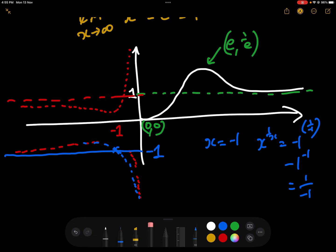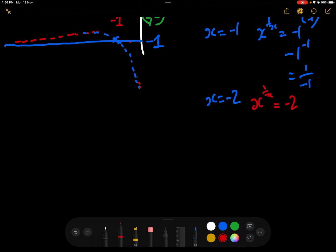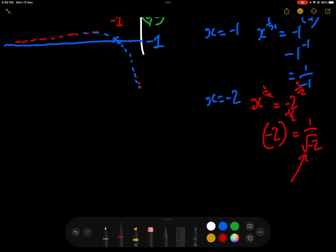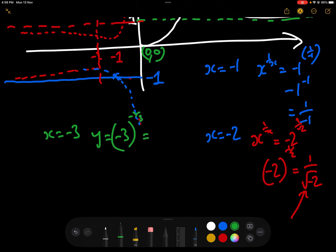To show the curve is not continuous for negative x: at x = −2, x^(1/x) = (−2)^(−1/2) = 1/√(−2), which has no real solution — you need complex numbers. So there is no real value of the function at x = −2. At x = −3, y = (−3)^(−1/3) = −1 divided by the cube root of 3.